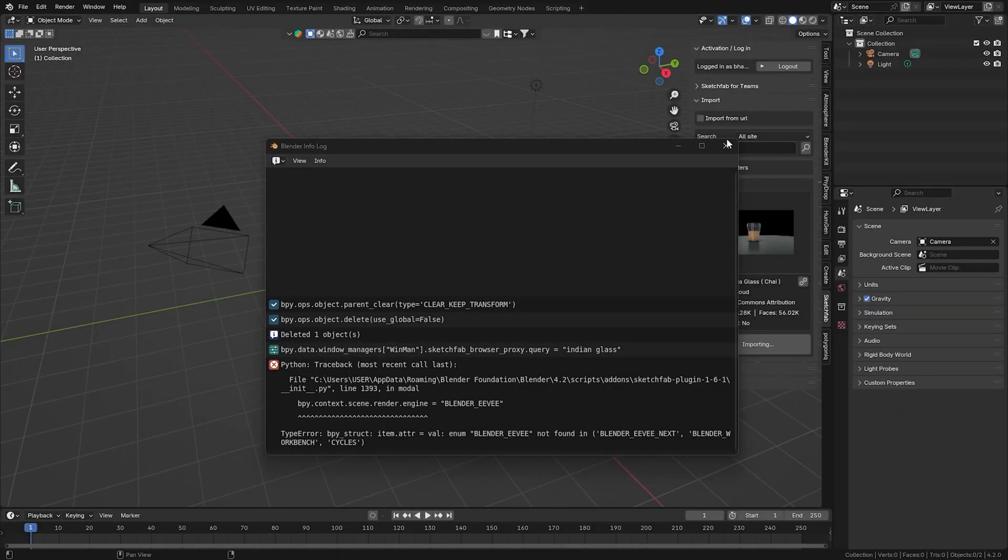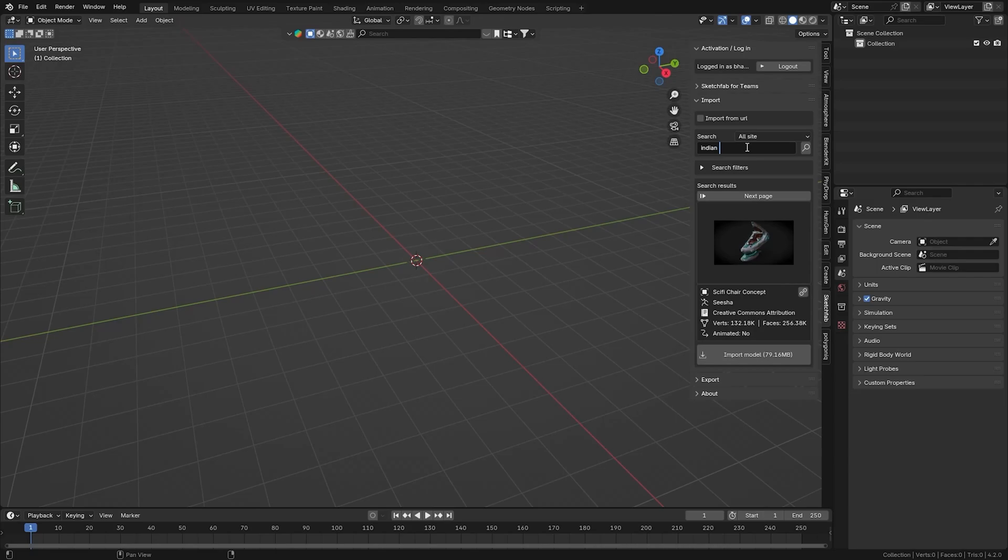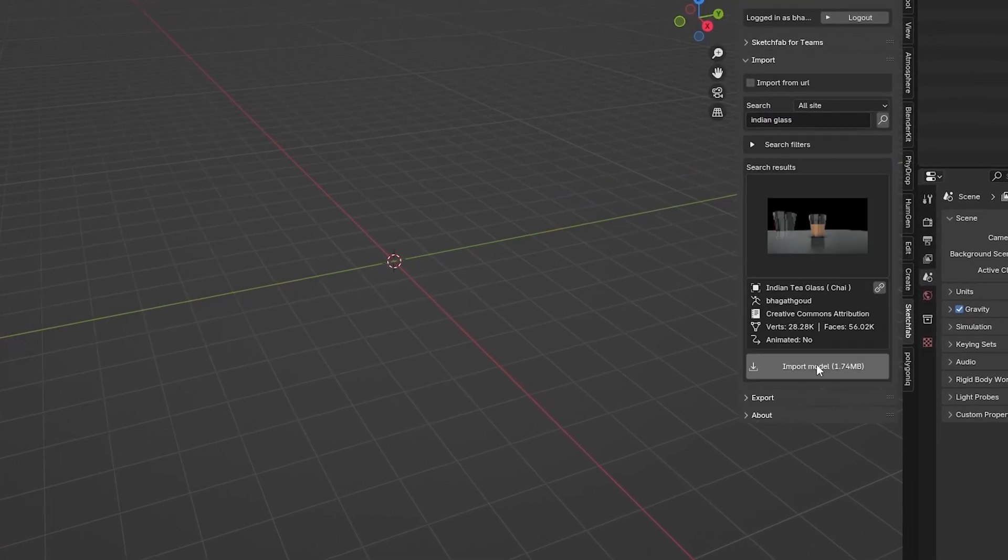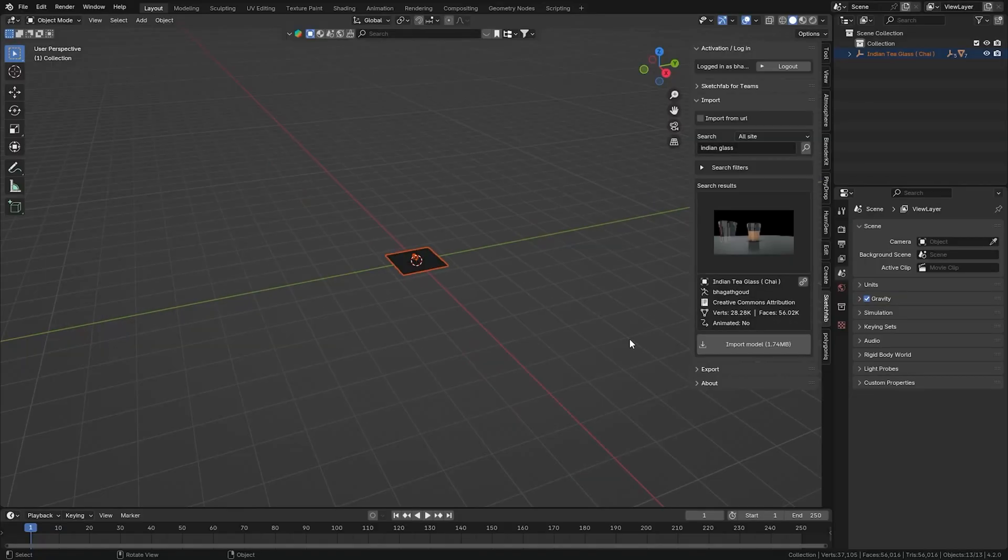Now let's try importing models from Sketchfab. Now everything is fine.